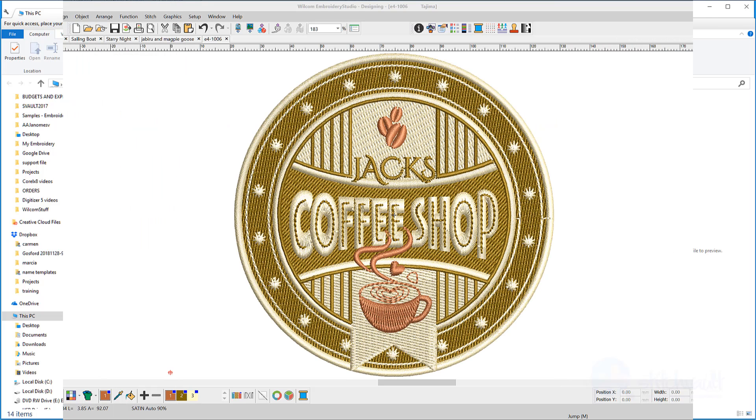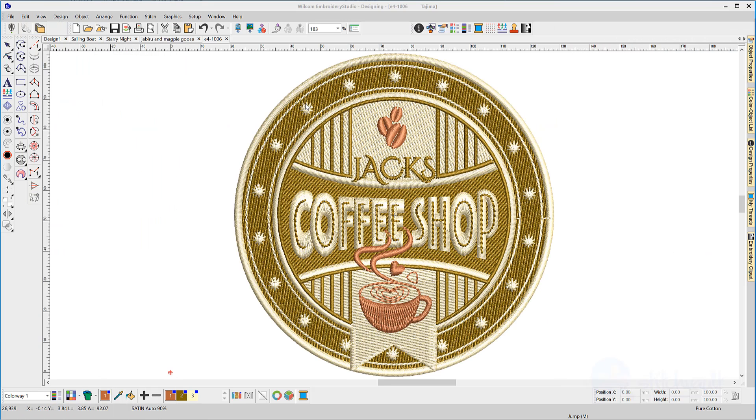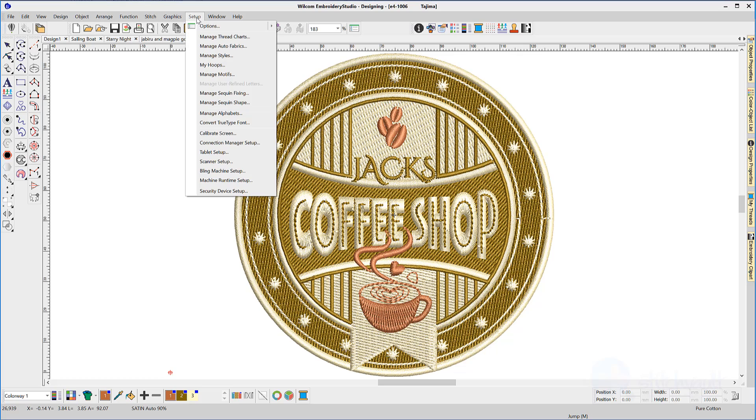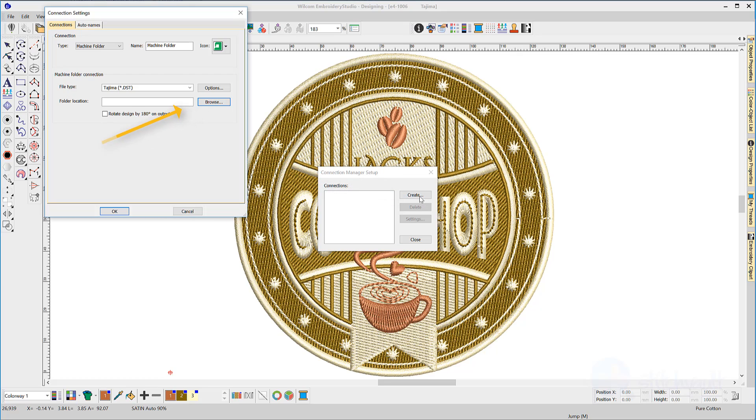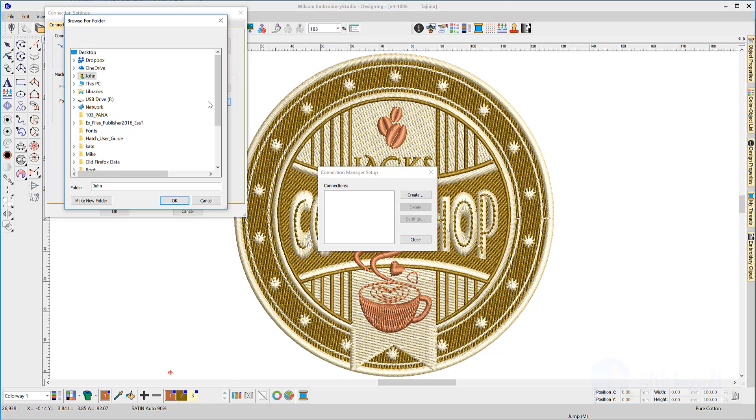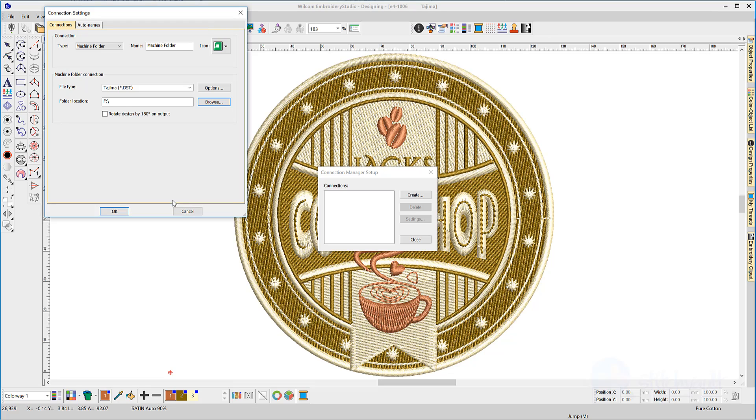From within Embroidery Studio 4, go to the Setup menu and locate Connection Manager Setup, then click Create. Browse to find the folder location on the USB stick - in my case, F drive.